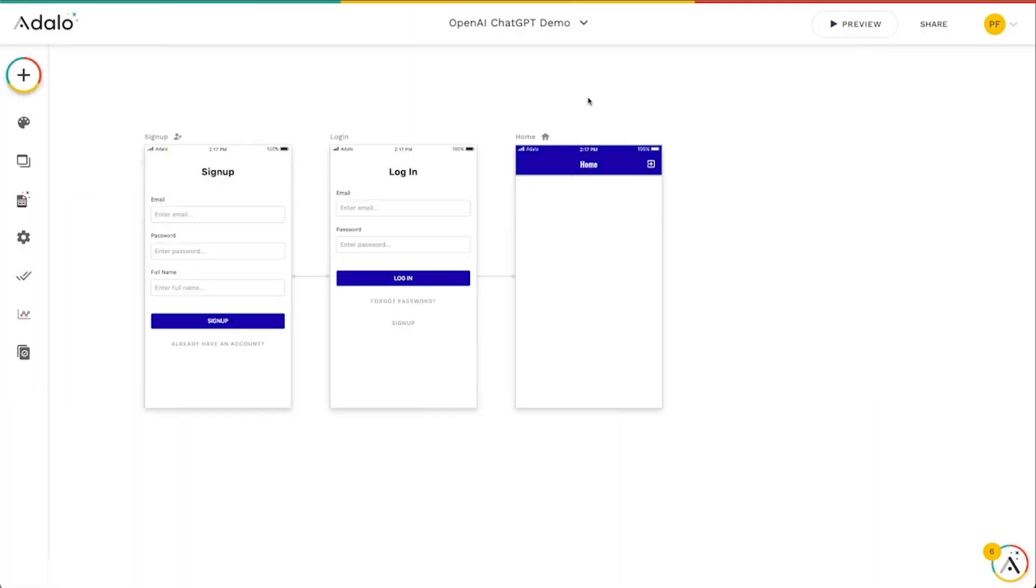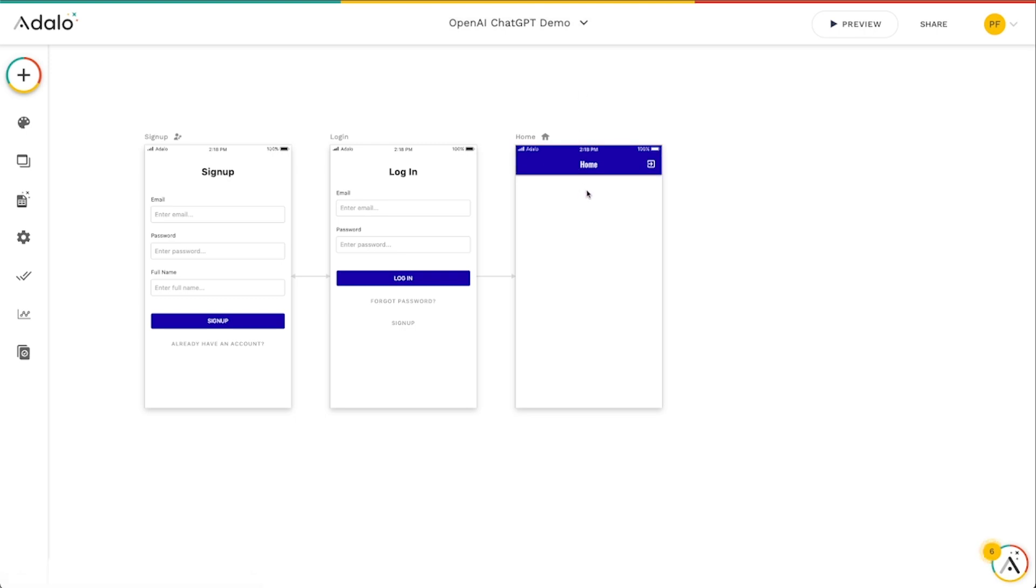What is up Adalo Makers? Today let's look at how to use OpenAI ChatGPT to generate some summaries for books that someone might add to an app.